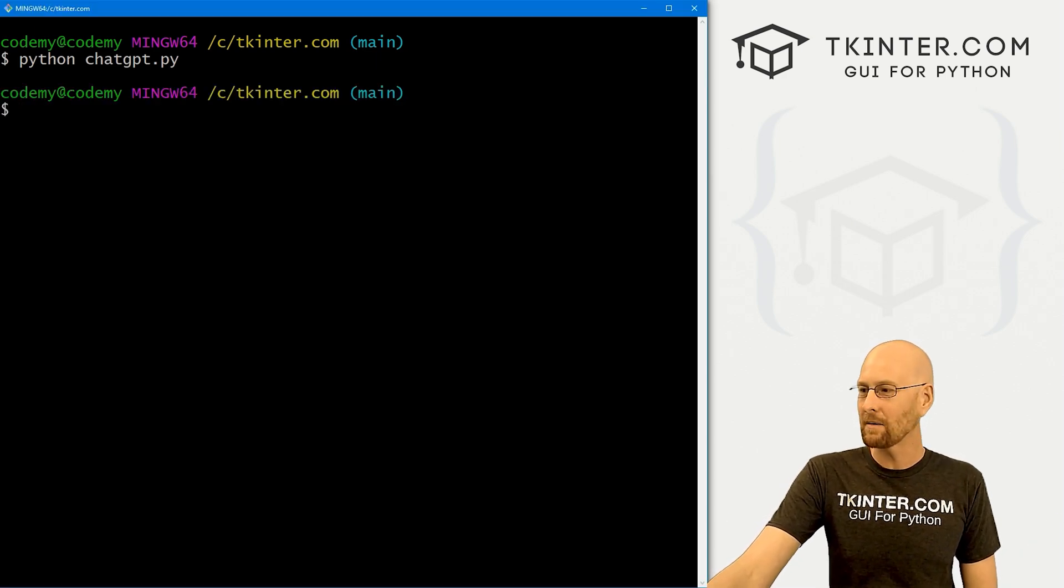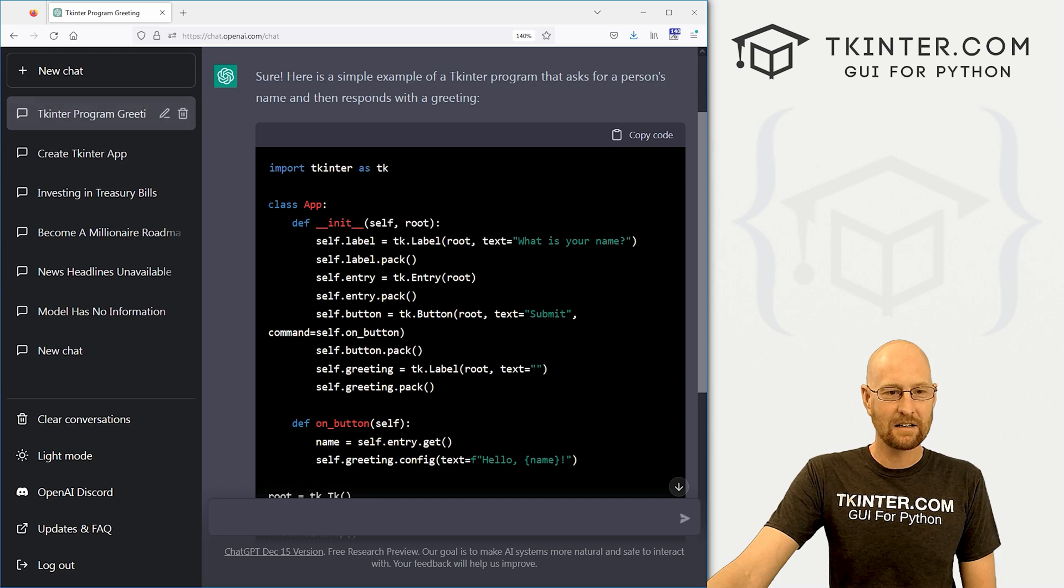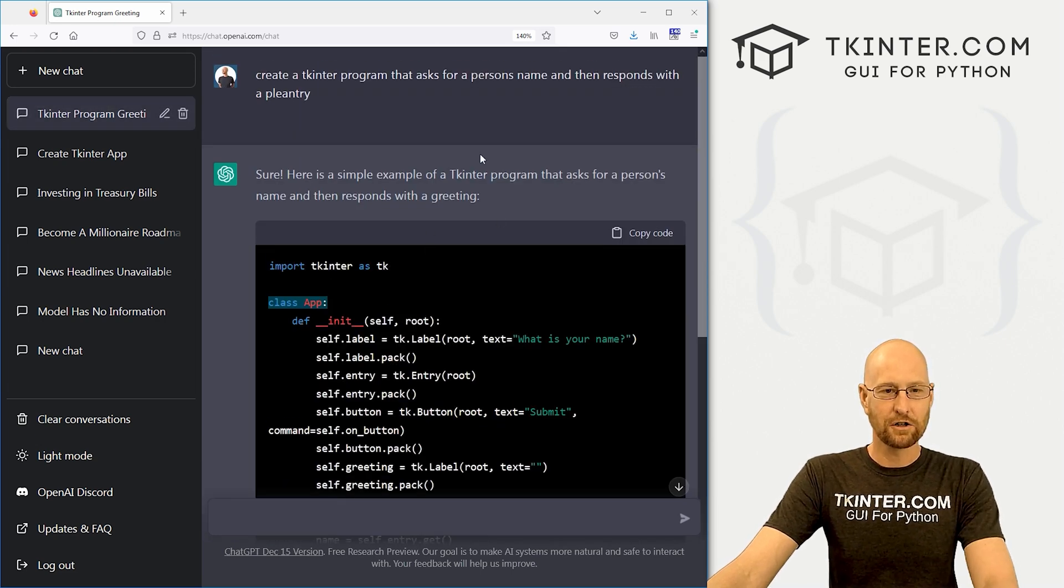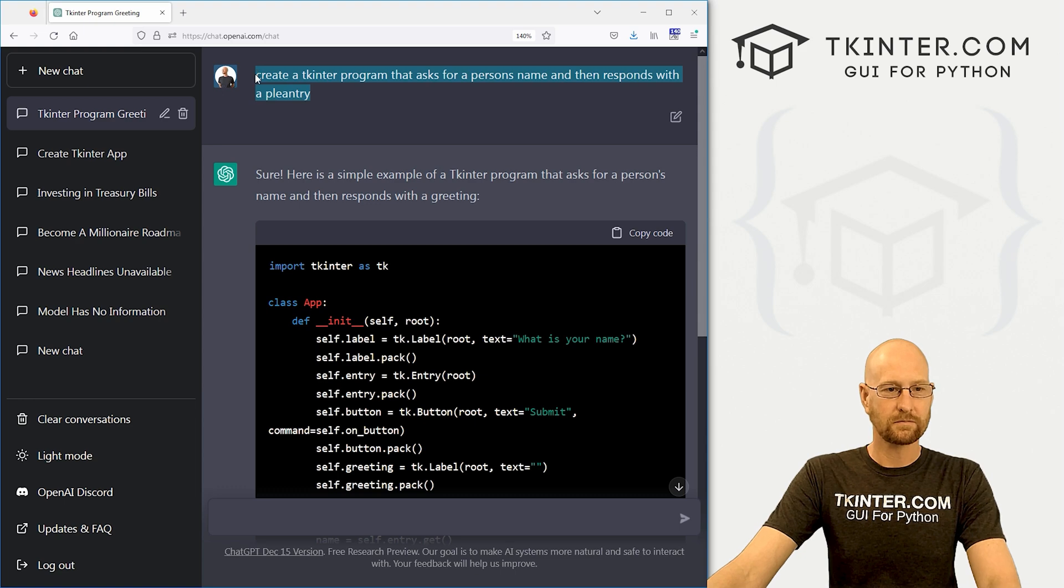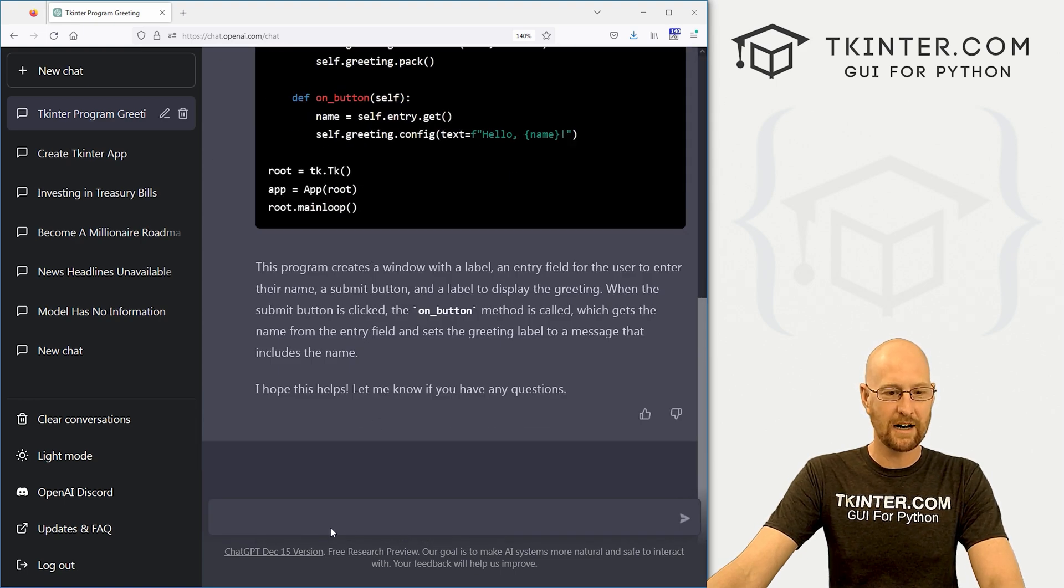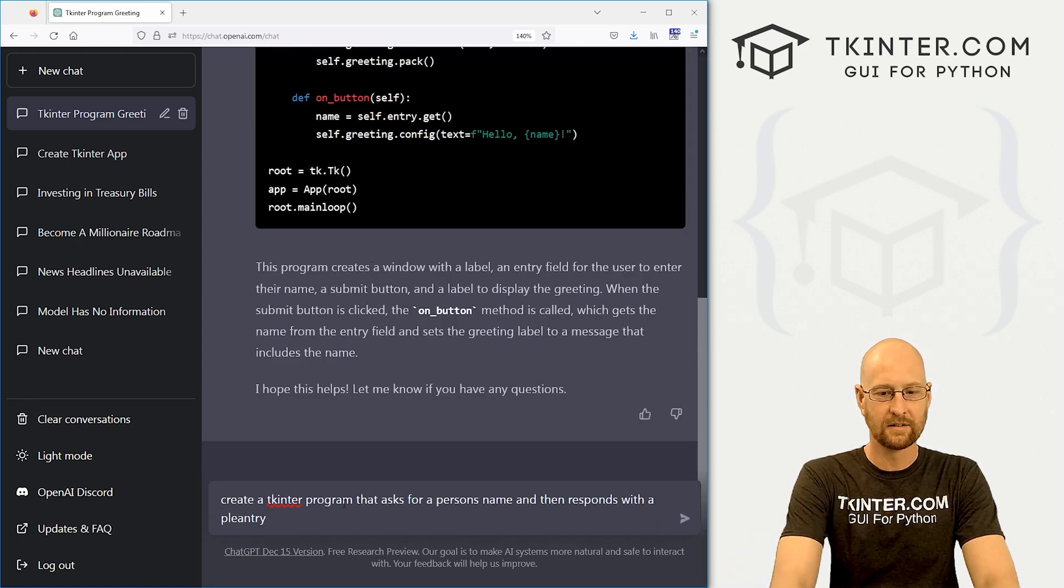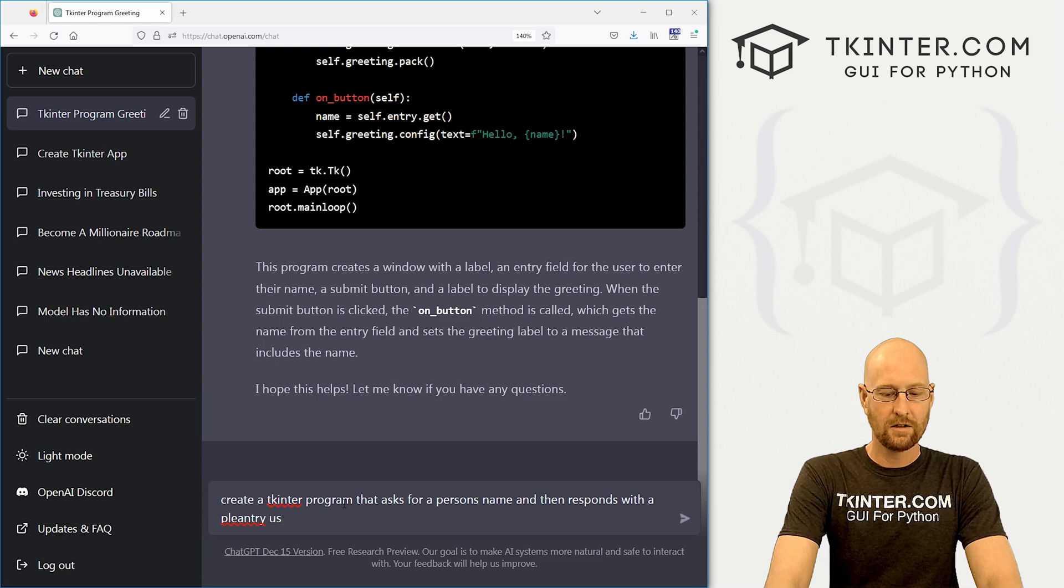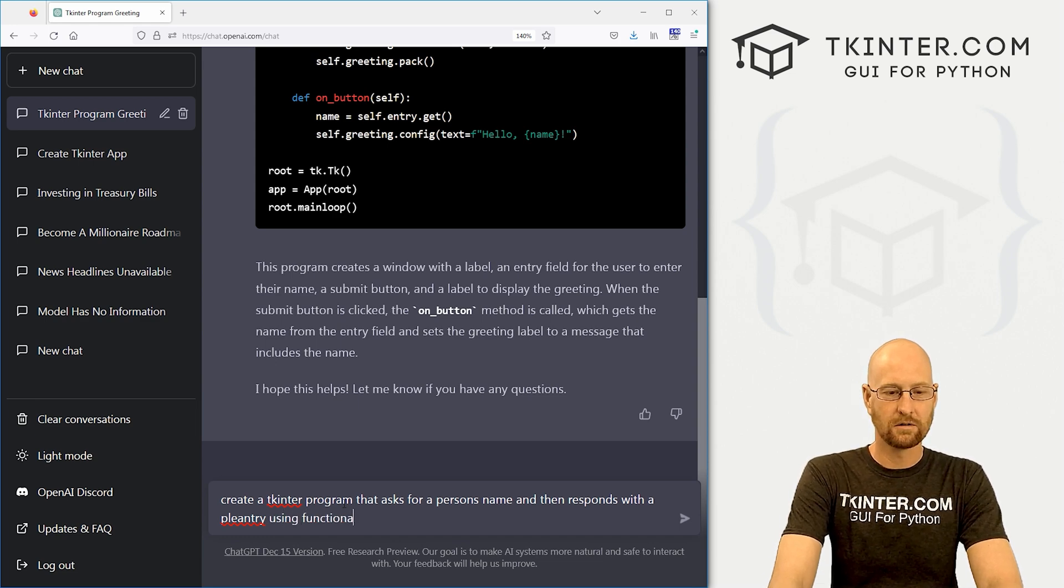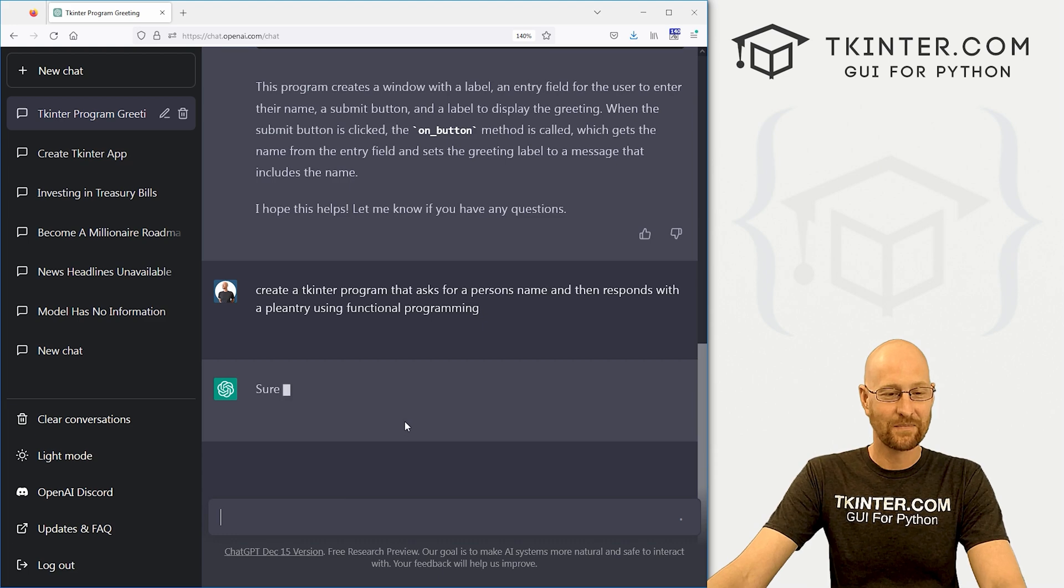Now we can play around with this, head back over to the website here. And I don't like classes. I like functional programming. So let's copy this and try it again. Come down here, paste it in using functional programming. Give that a try.